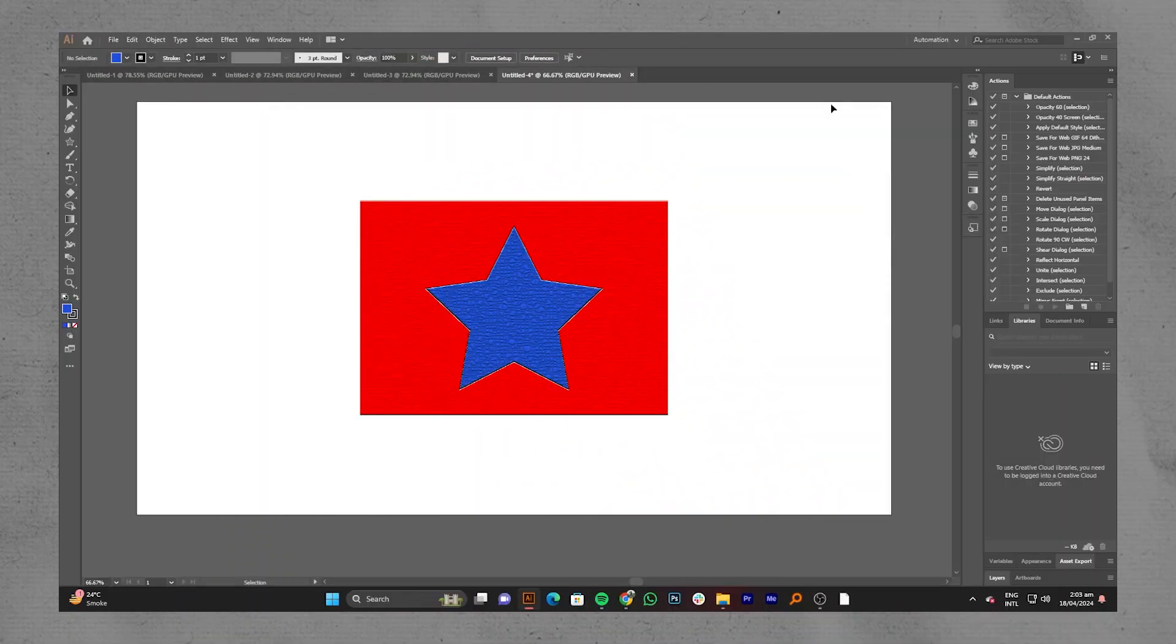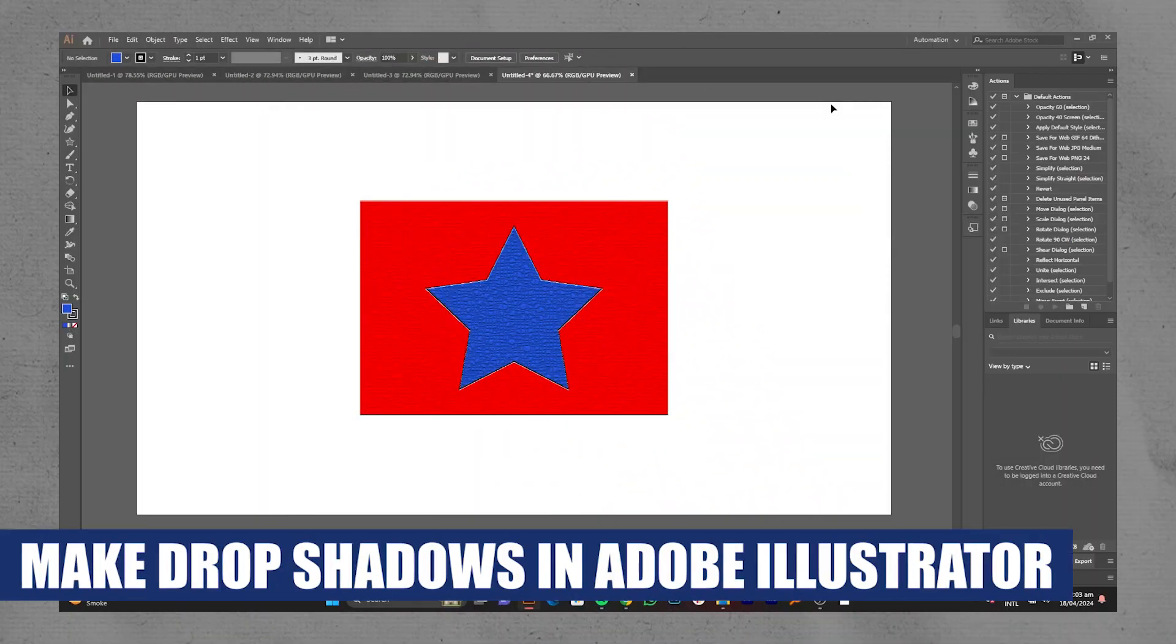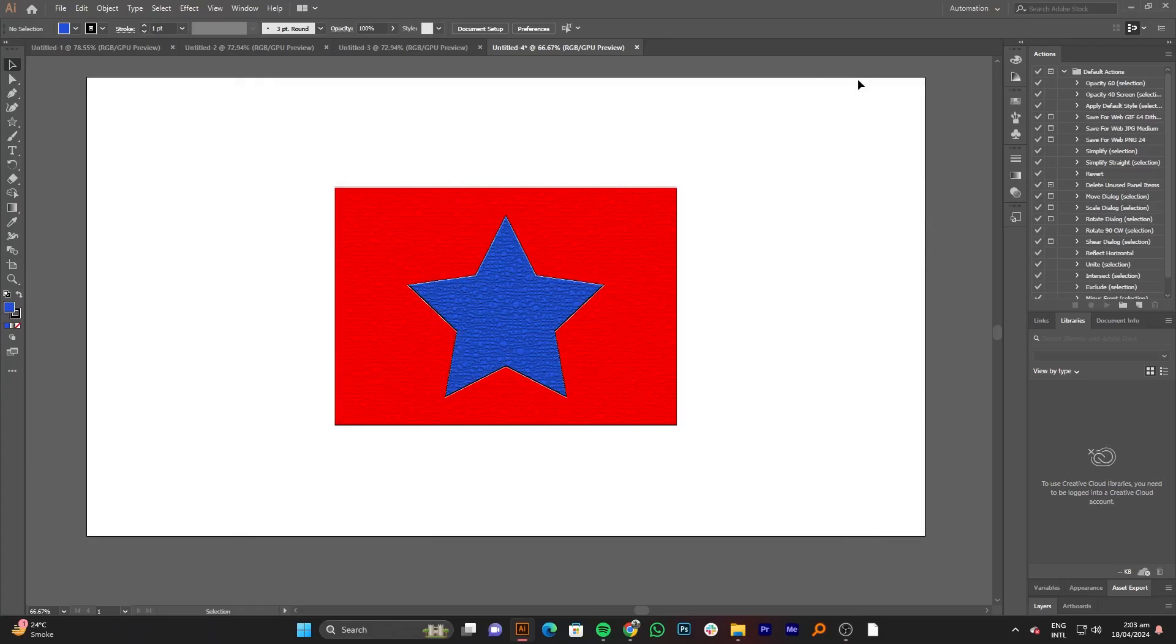Hey everyone, I am Bryce and today I am going to explain to you how to make Drop Shadow in Adobe Illustrator. Open Adobe Illustrator on your PC.